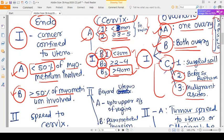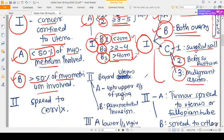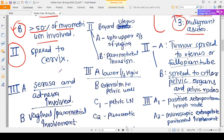In stage two, spread has occurred beyond the primary organ. For CA endometrium, stage two means the cancer has spread to the cervix.